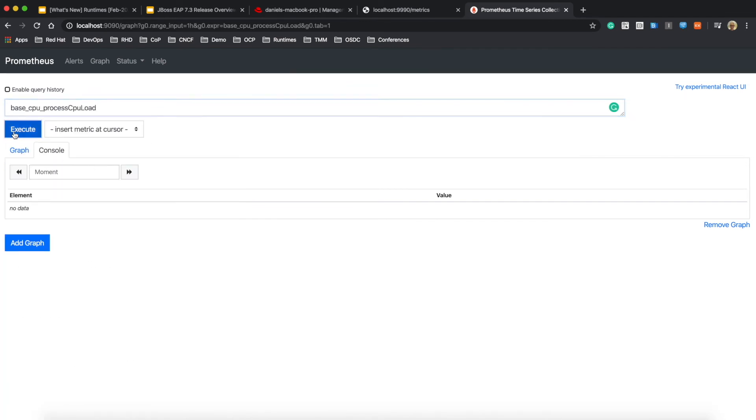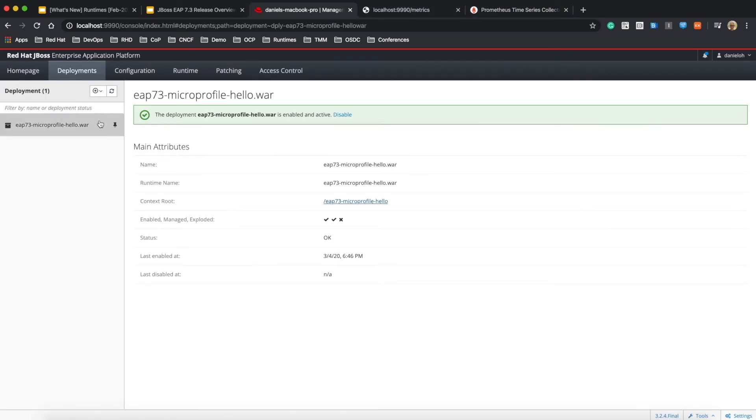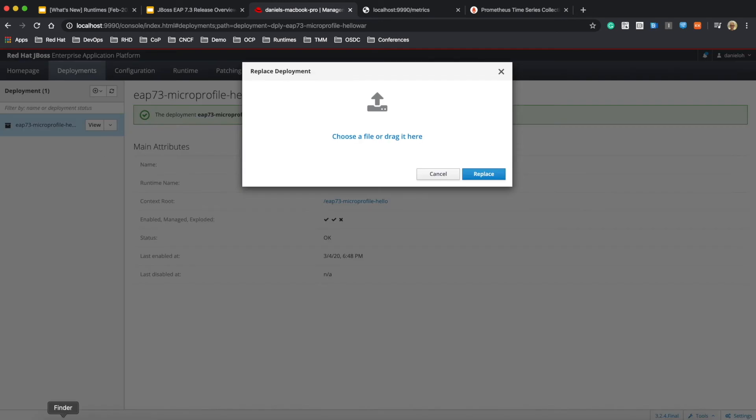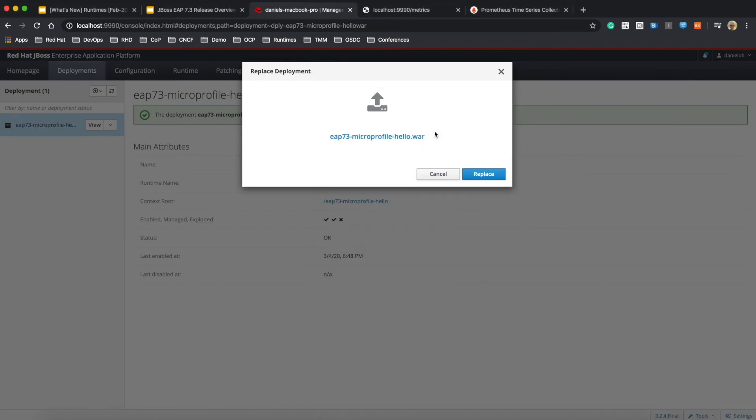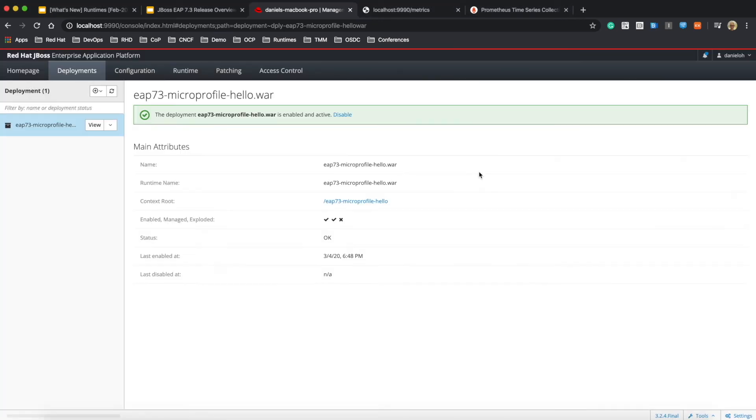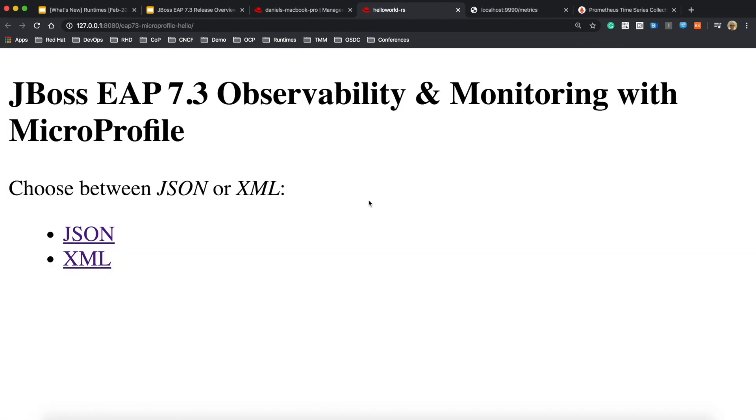This is my local standalone Prometheus server. I'm going to try to find the same query for the JSON format endpoint. So let's try to deploy one more time with the new artifact.